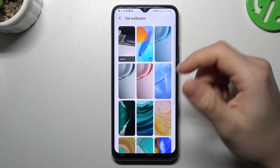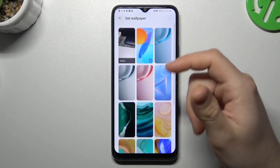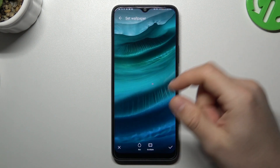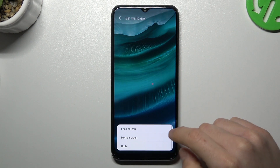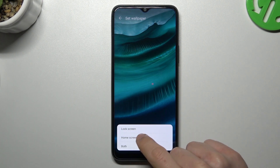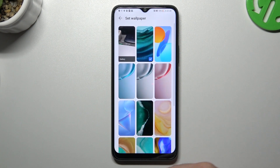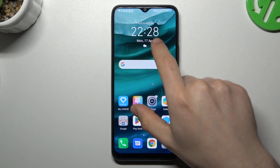We can start from the wallpaper. If you want to change your actual wallpaper, just tap on the desired one, click accept and choose a place for it, like the home screen. And now we have a new wallpaper.